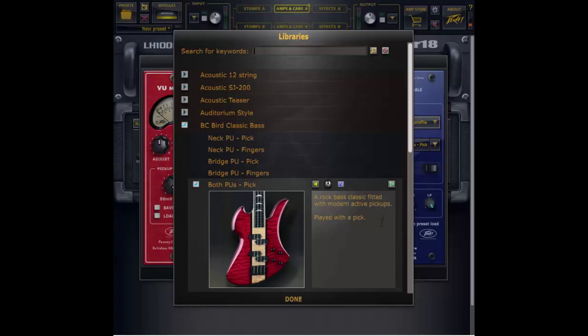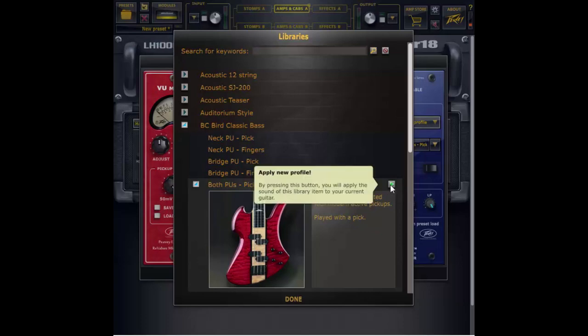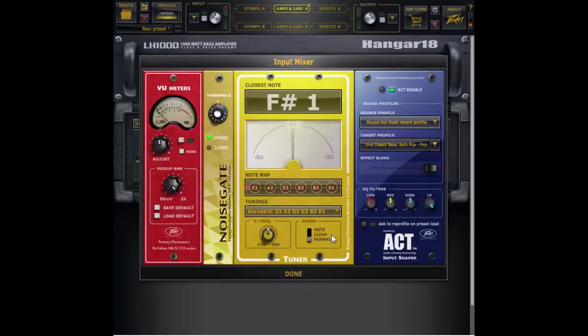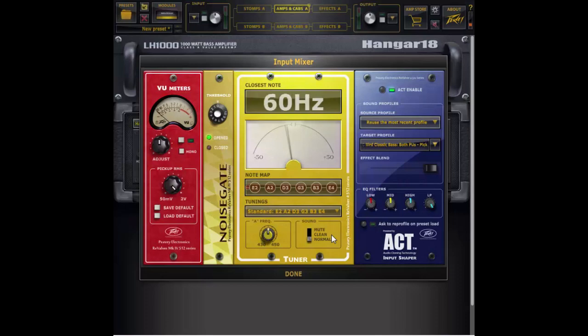To apply the profile I just hit this green arrow button here and done and now the profile is applied to my instrument.